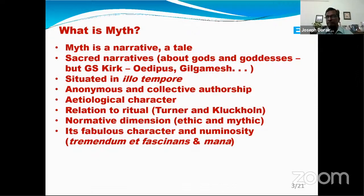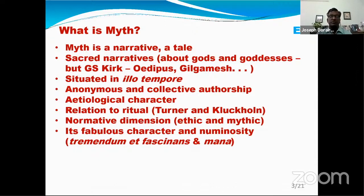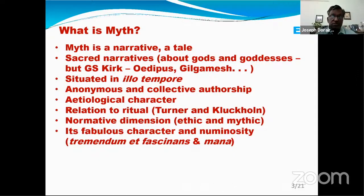Once you describe a myth as a story, a tale, a narrative, then a series of questions follow: Who wrote this story? When was it written? Who are the main characters? And what is the purpose of this story?